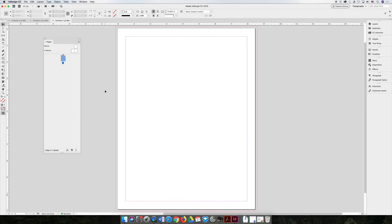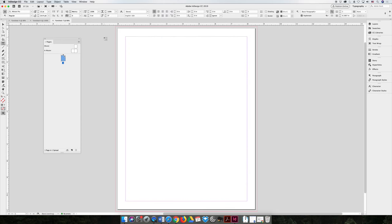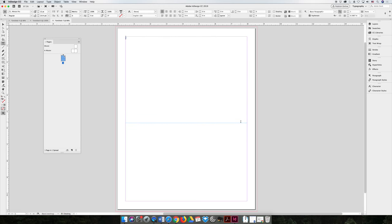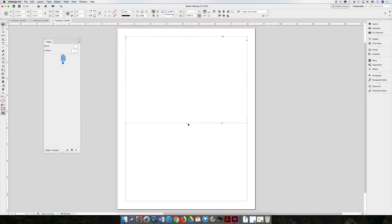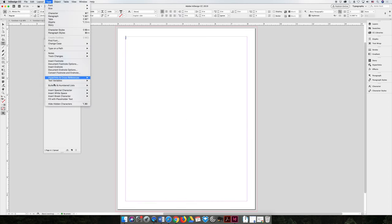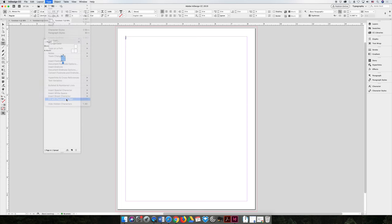The last thing I want to show you is if you're working on a document, let's say that you're designing a multi-page something and you are working on a layout, but the person who's responsible for giving you the text or the articles has not yet provided them, you can always fill your box with placeholder text by having your text cursor blinking and choosing the type menu. And all the way at the bottom, choose fill with placeholder text.